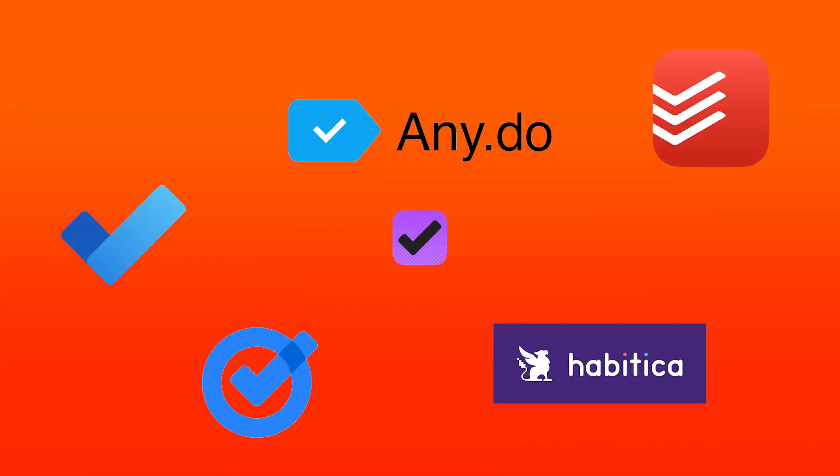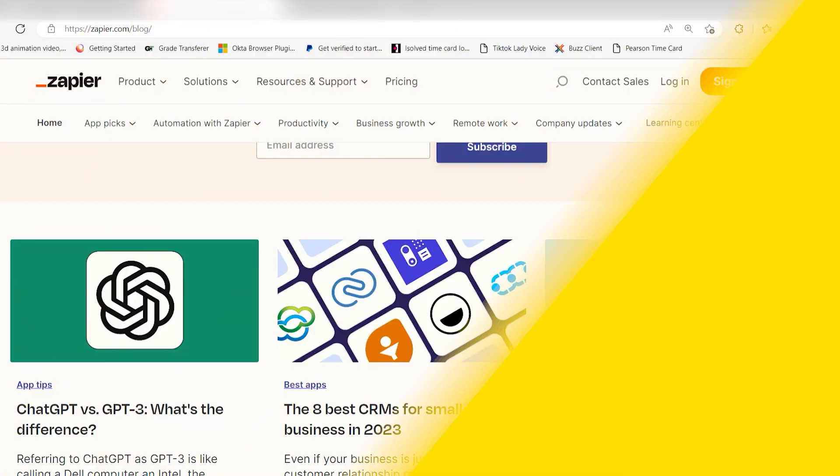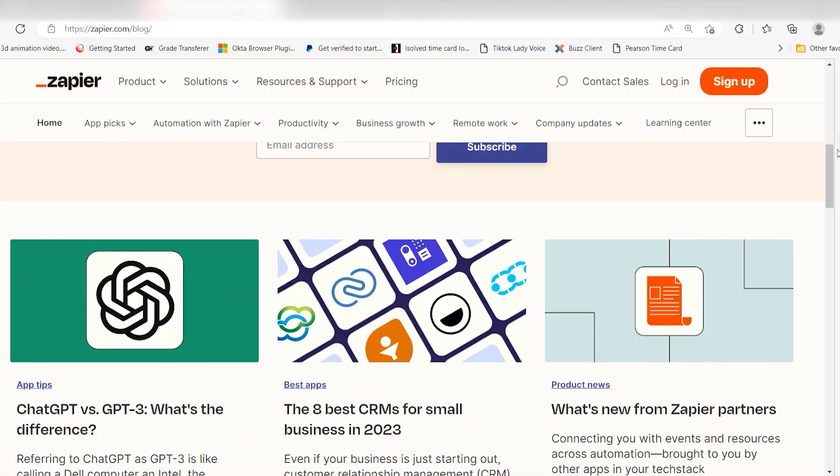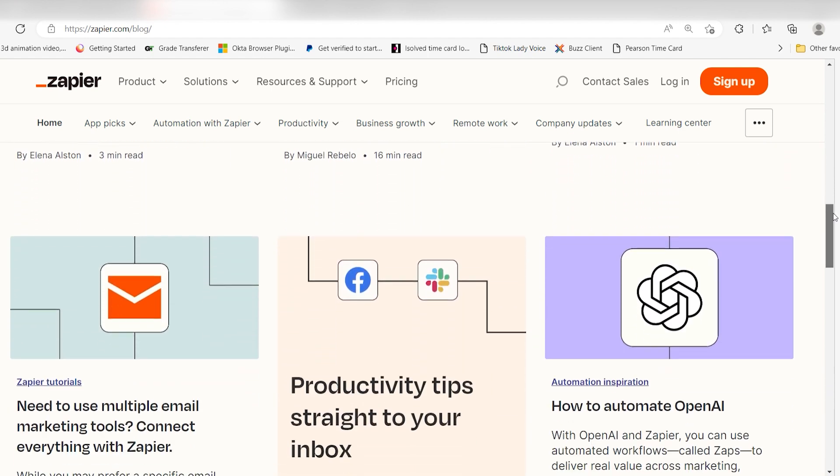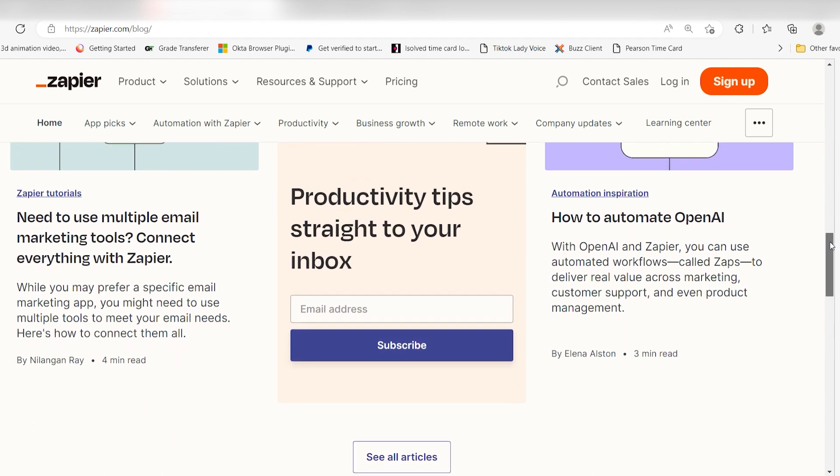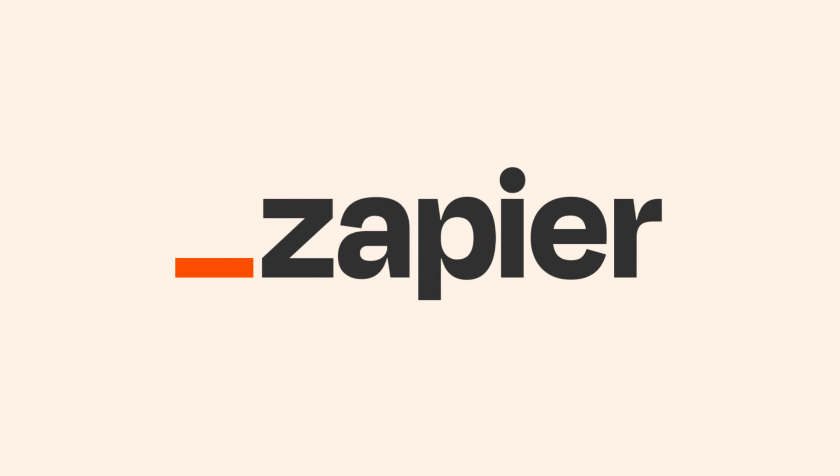There are many to-do list apps that offer a wide variety of features. Give each of these apps a try and then stick with the one that works best with the rest of your workflows. And if you want to read more about to-do apps, you can check out our blog listed on the Zapier website. Click the link in the description.